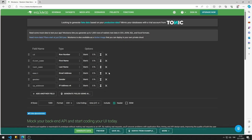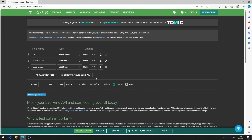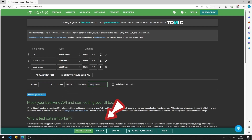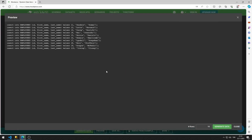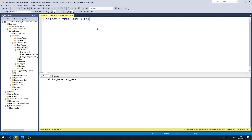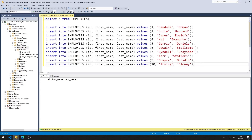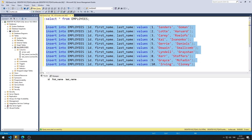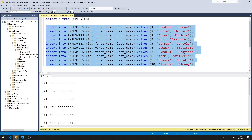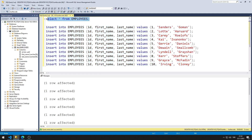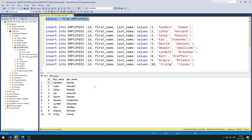I can generate random data using this website. I choose the SQL option. When the preview button is pressed, SQL codes are shown. I am running INSERT INTO commands in SQL Server and added 10 rows of data to the table.